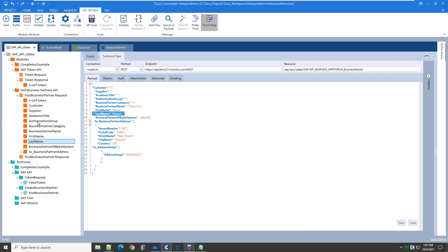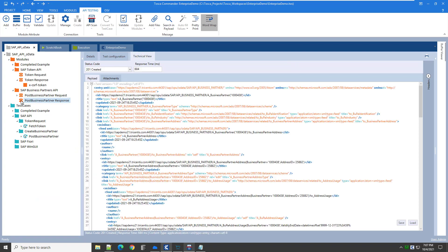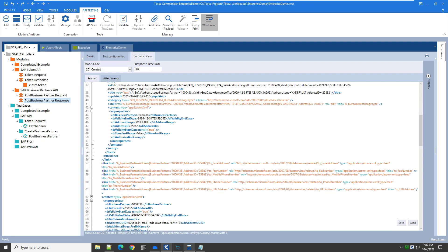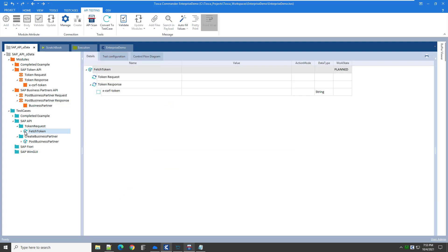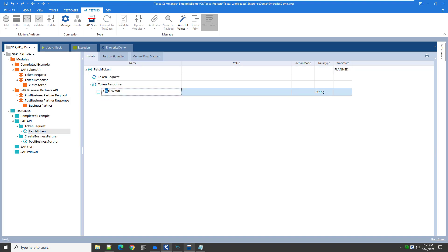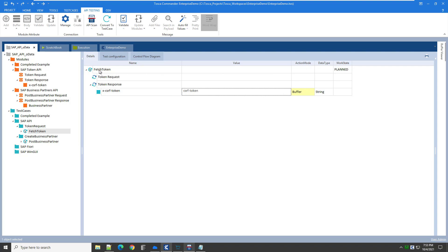For the response, what we want to buffer is the business partner number. It is located here, so we'll highlight it and click add. Anytime we make changes to our modules, the test cases generated from those modules will also get automatically updated, which lowers the cost of maintenance. Looking at our fetch token test case, it now has an attribute to capture the token. We want to create a variable or buffer for this token value, and we will select an action mode of buffer. When this test case runs, the token value will be stored in this variable so we can pass it to our next test case.